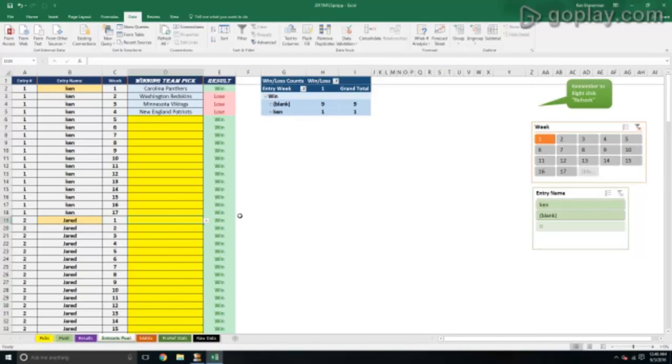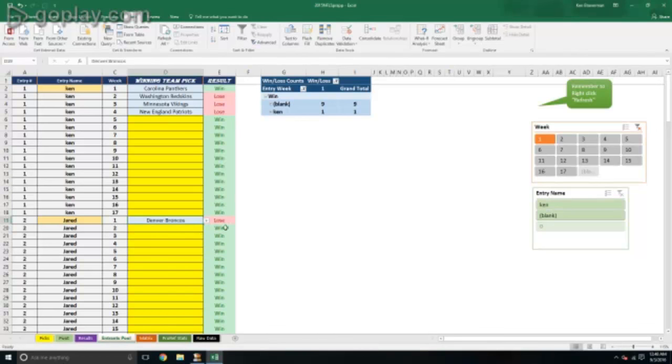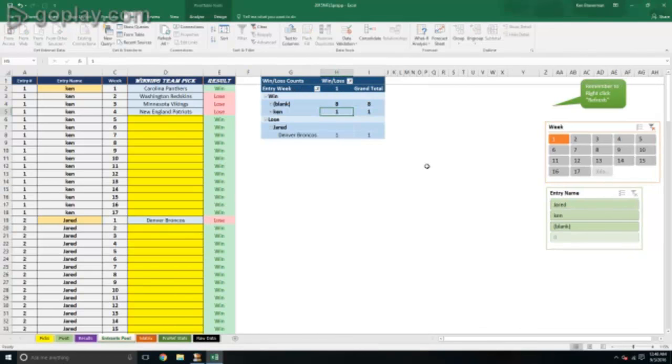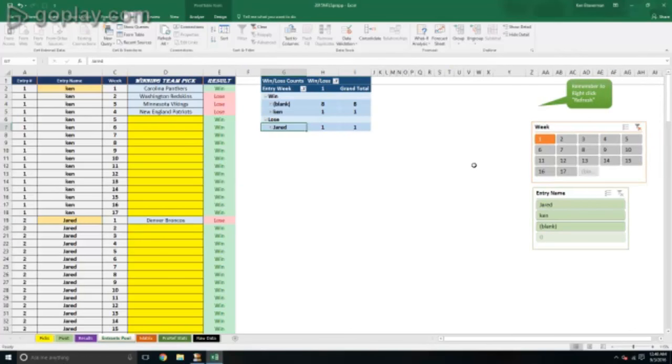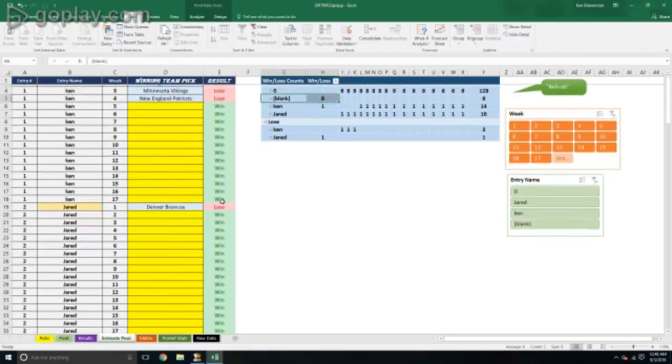I'm creating a second entry there for Jared and just giving him a pick in that first game of Denver Carolina. So he gets a winner or loss, and then you see how he starts to filter into the standings. All your standings end up being automated once you get people's picks in there, and that's the whole point of the Excel file - to automate it and make things easier for you.